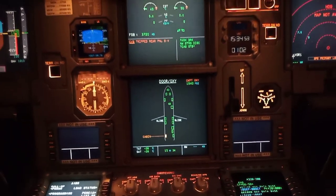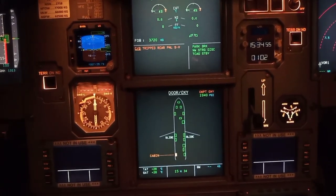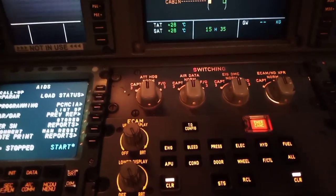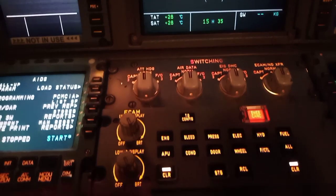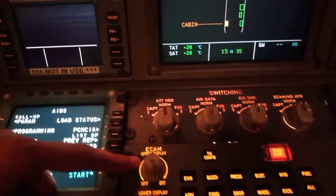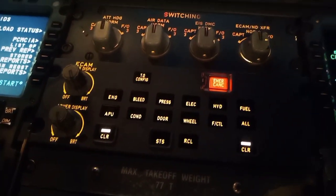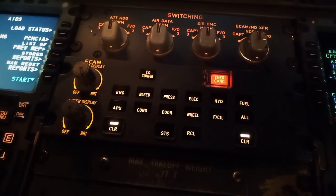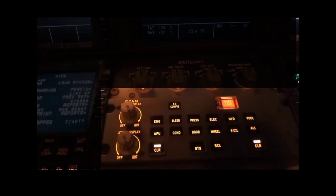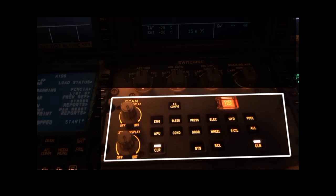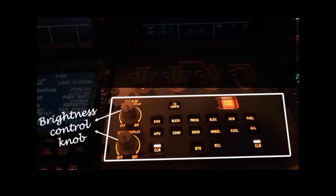Now let me show you the ECAM control unit. This is the ECAM control unit from where you can control the ECAM system. The two knobs at the left are used to change the brightness of the display units and they are also used to turn off the display when not in use.